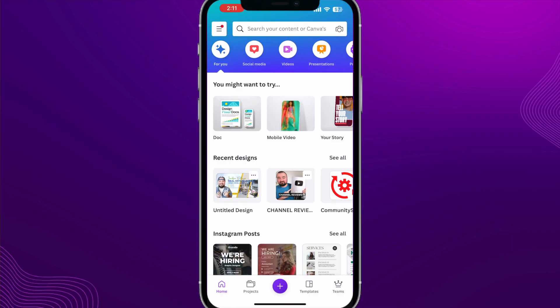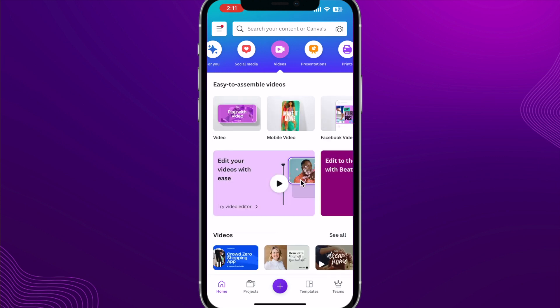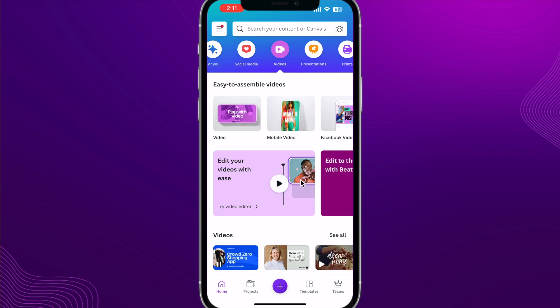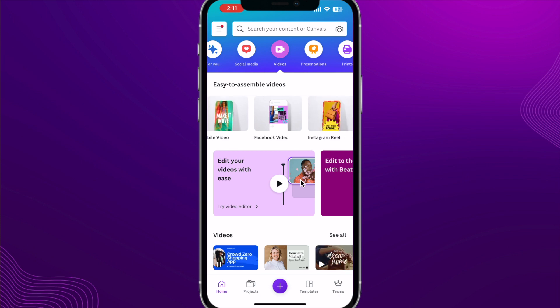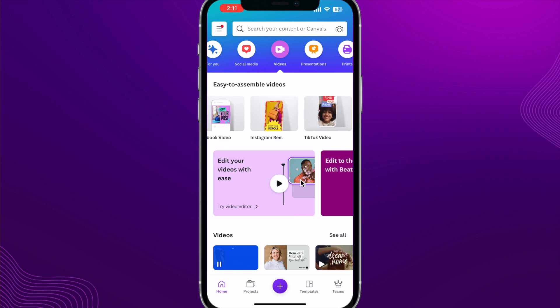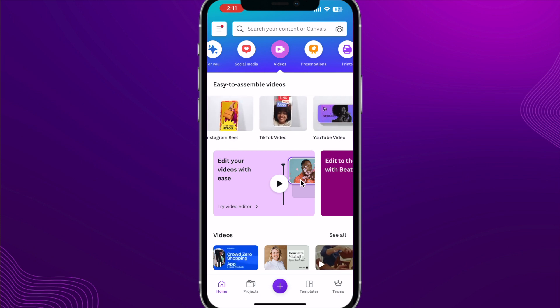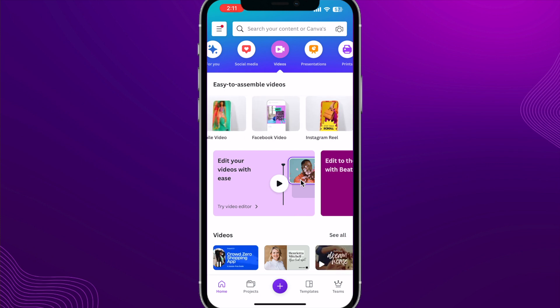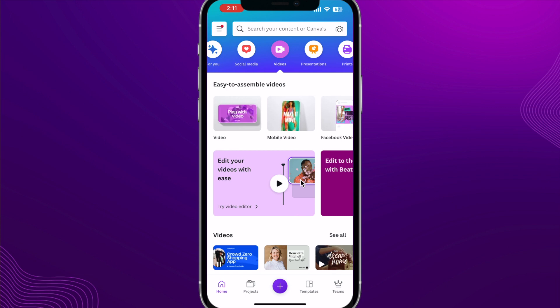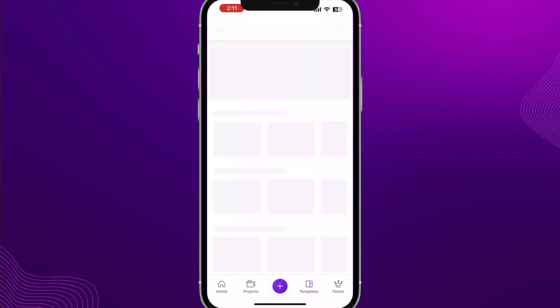I'm going to show you how to get started editing videos within Canva. Inside of Canva, you're going to want to click on the videos option, and then you can select whatever format, whether that be long form, vertical, or even if you're doing Facebook or Instagram reels and different things like that. I'm just going to click regular video.